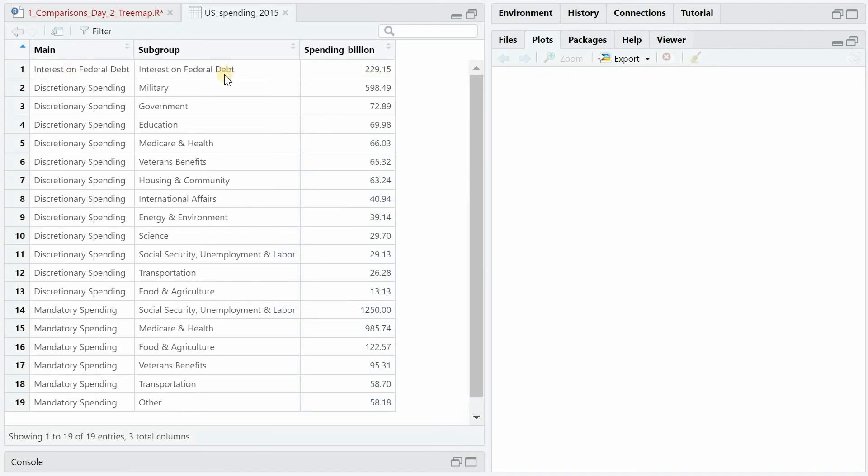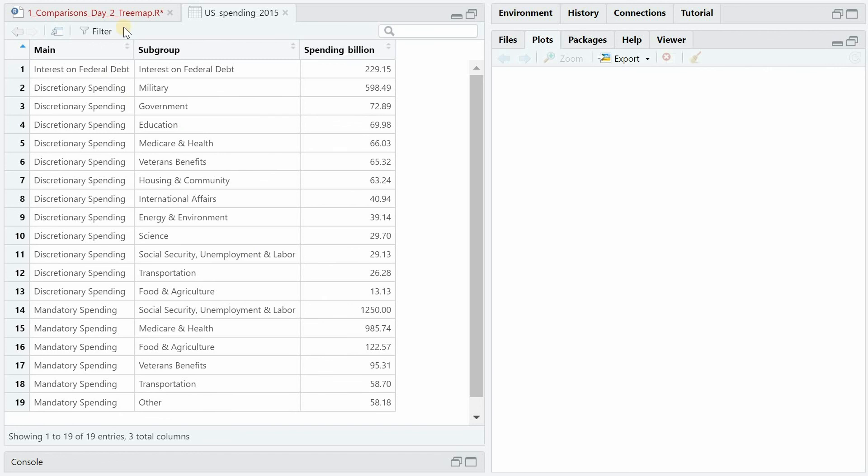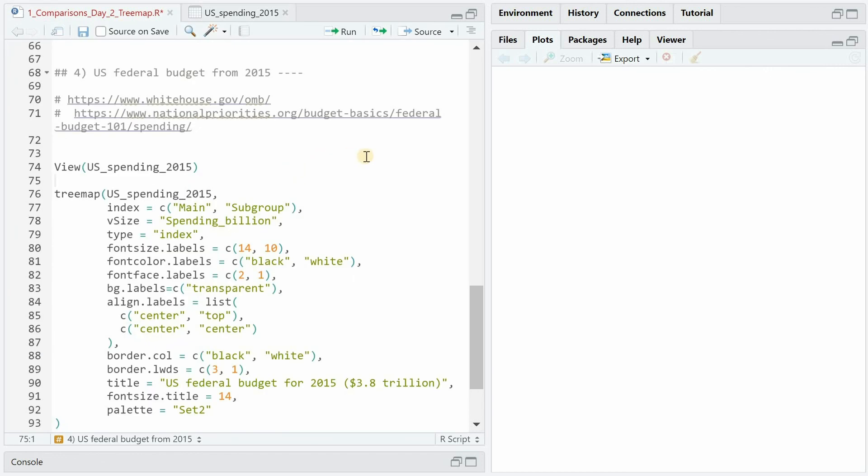So now I have these numbers in our data set called US spending 2015 with the spending values in billions and the main categories being group 1, 2 and 3 and then subgroups for each main group. The tree map will be generated as before with the data set specified and then index and vsize and the type.